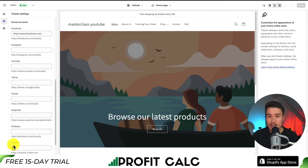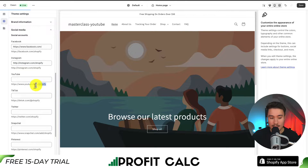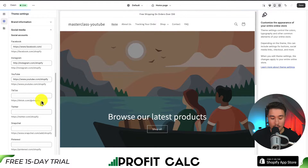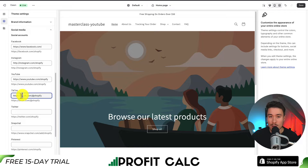Go ahead and add the icons you want to be displayed in the header. I'm just going to copy and paste these examples so I can see some icons at the top. I'll add four here for Facebook, Instagram, YouTube, and TikTok. Those are the social media profiles I want to be displayed.